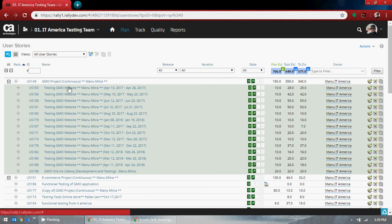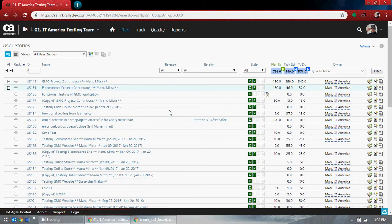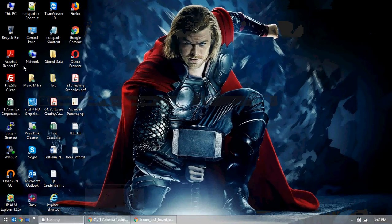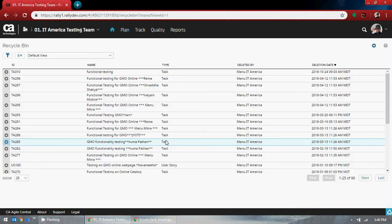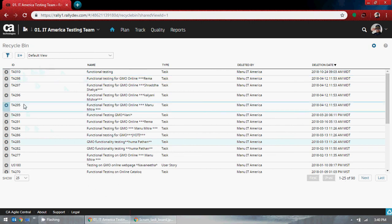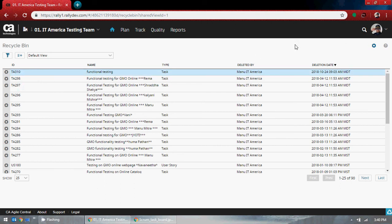There is one more thing I could tell you: if you accidentally deleted something, in this scenario you have access — go to the recycle bin, like the recycle bin in Windows. If you know the user story or task number you want to retrieve, go ahead, click on it, and restore it. But you have to know which project it belongs to — for example, TA310, you have to know which project it is.